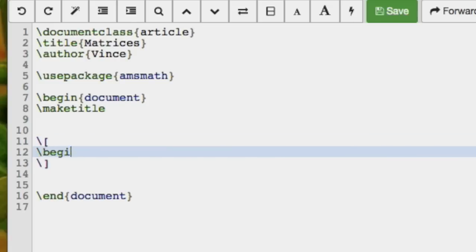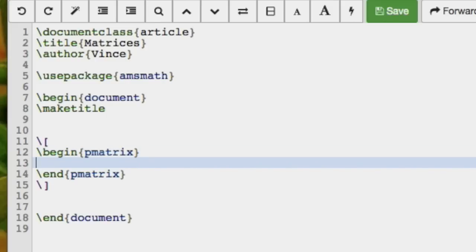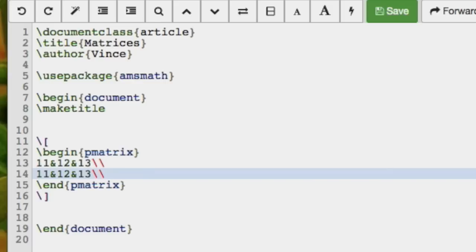So we're going to say begin pmatrix, and we'll end it. Let's have a 2 by 3 matrix. Similar to tables, we separate our columns by ampersands, and we end the row by the double slashes.